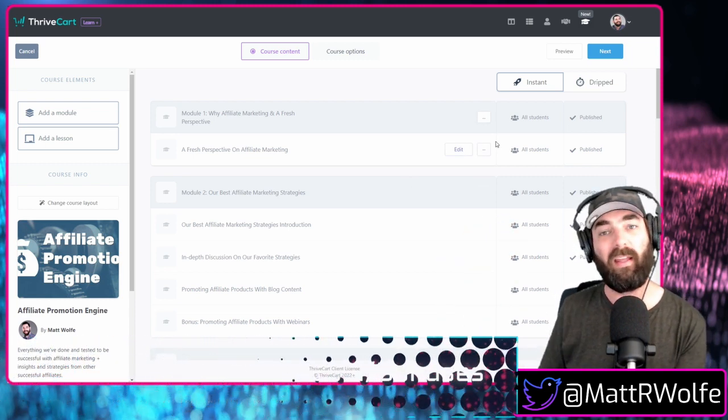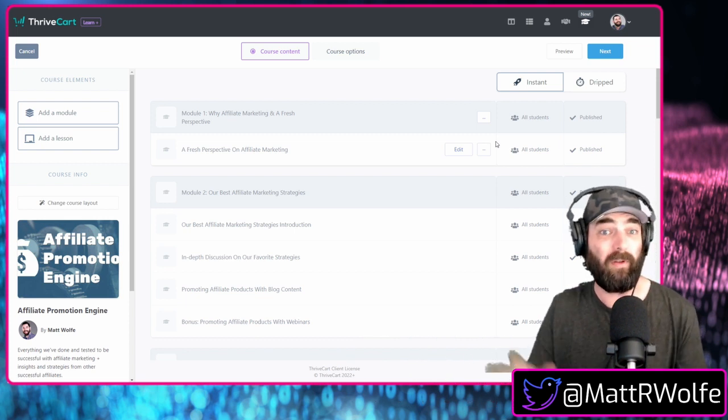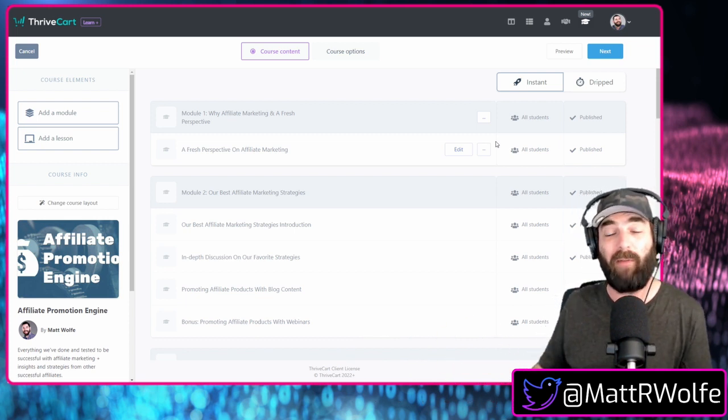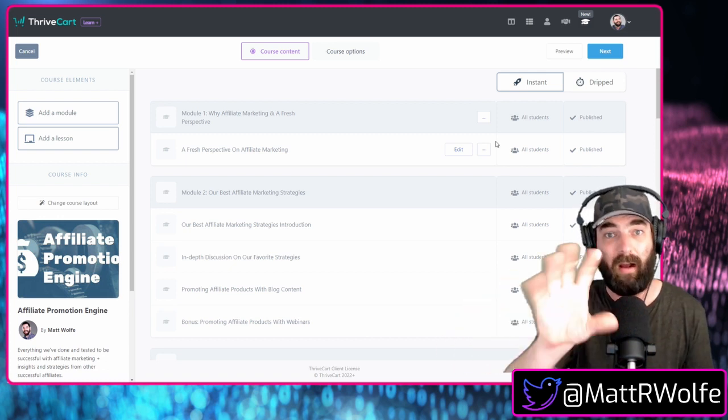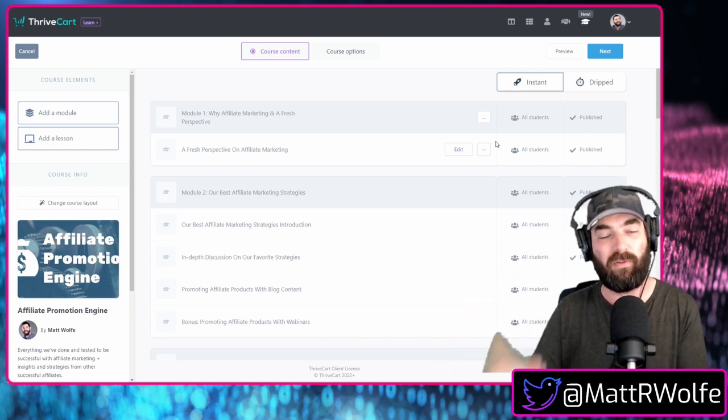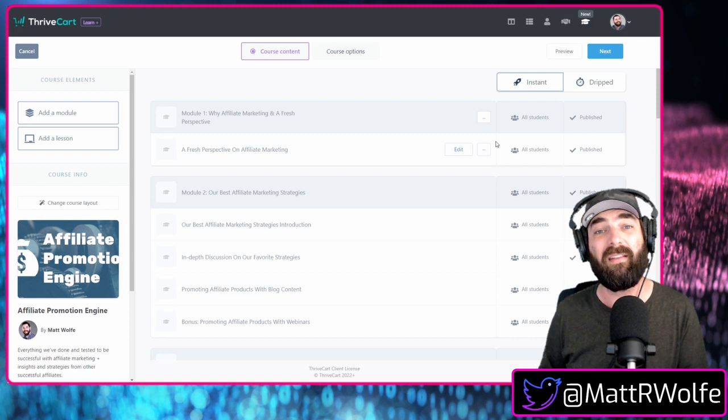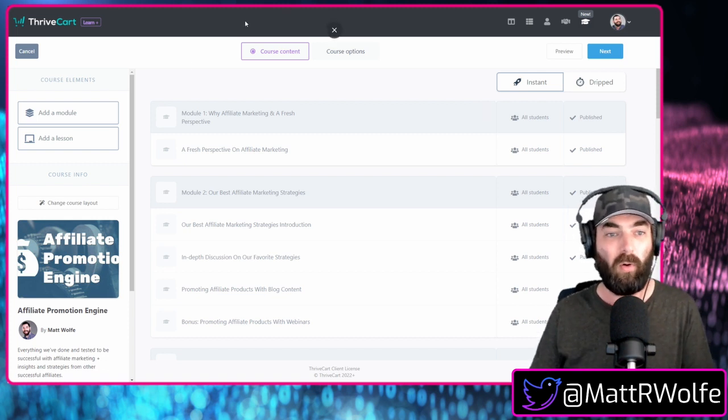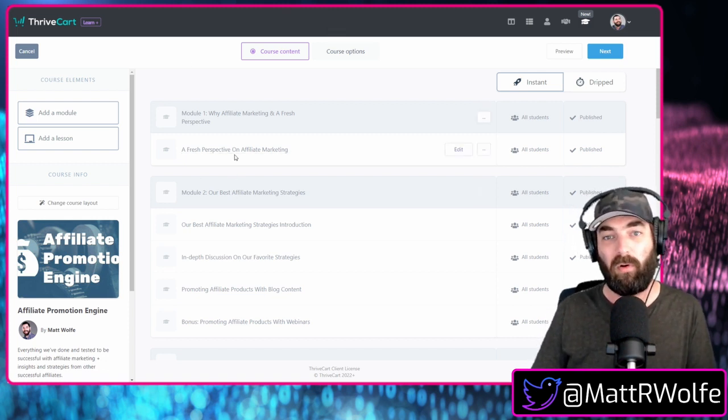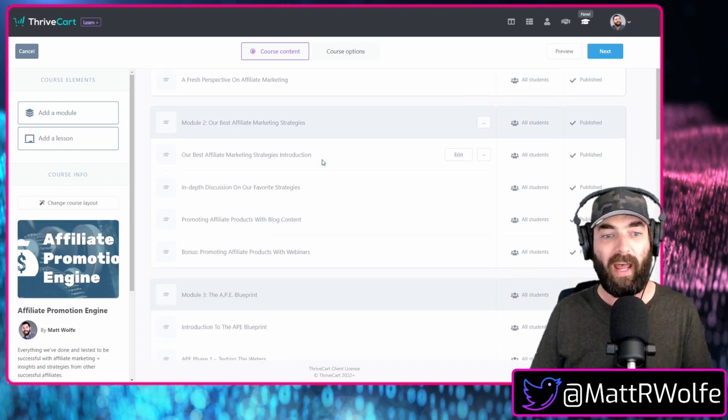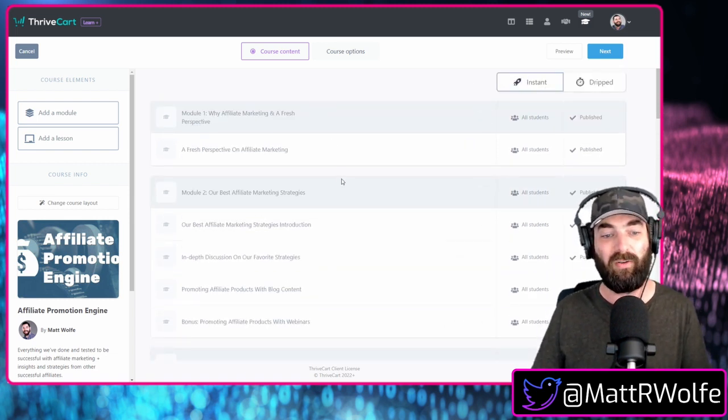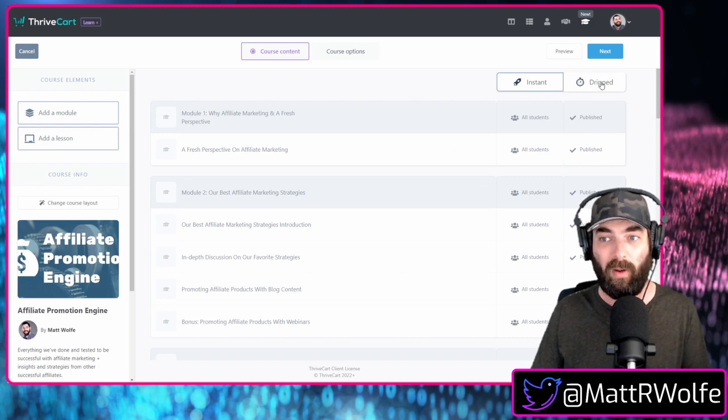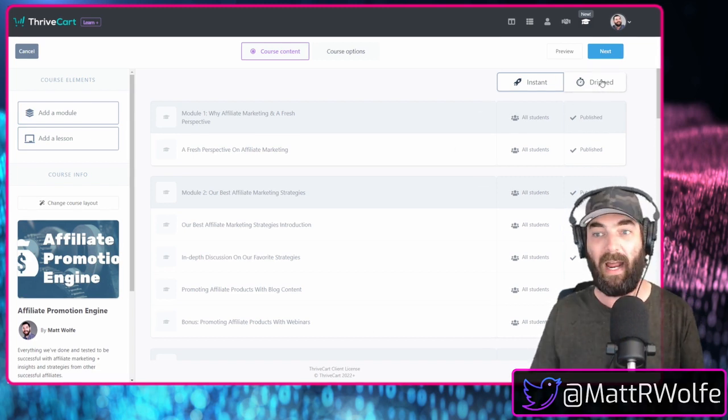Now, one thing that I don't know if most people realize you can do with Thrivecart Learn is you don't have to create a membership and just give everybody all of the content all at once. You can actually have it dripped out and there's all sorts of different ways that you can have it dripped out. So when you build out a membership course inside of Thrivecart Learn, you have the option to just instantly give everybody access to all of your content, or you have the option to drip it out.